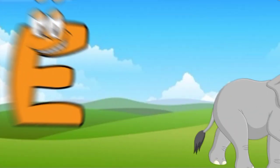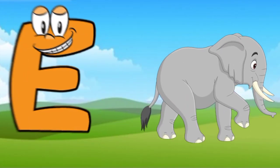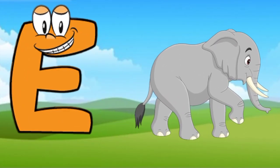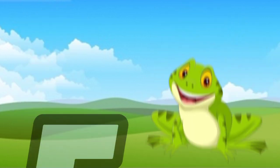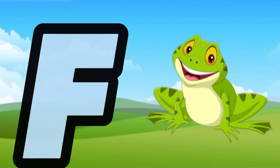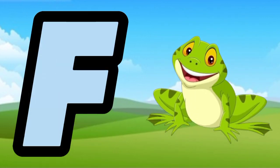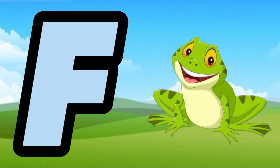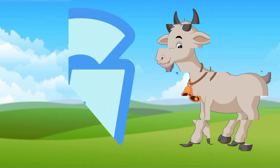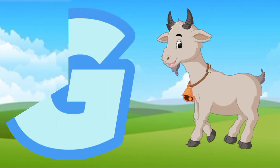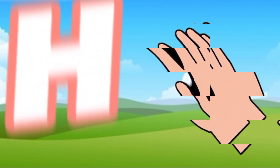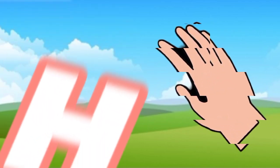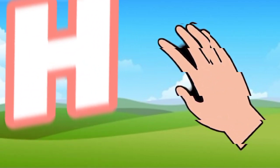E is for elephant, e-e-elephant. F is for frog, f-f-frog. G is for goat, g-g-goat. H is for hand, h-h-hand.